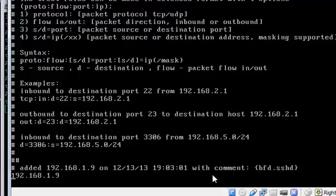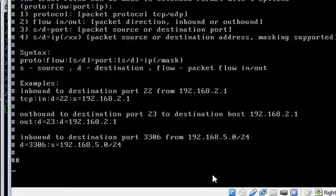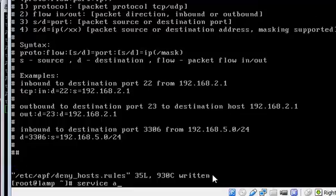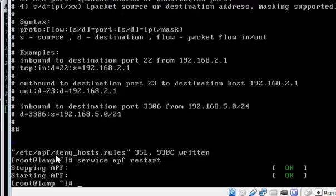From this file you can view all blocked IPs and remove them. I am now removing the blocked IP, saving, and restarting the APF service. This is the file where you can view and manage blocked IPs. By this lesson we have talked about the APF and the BFD. Thank you for watching and see you in the next lesson.